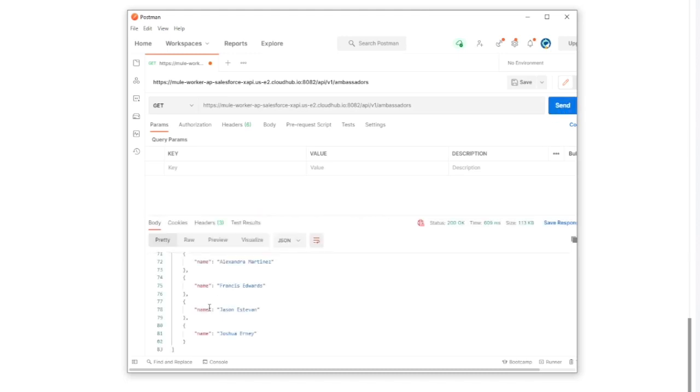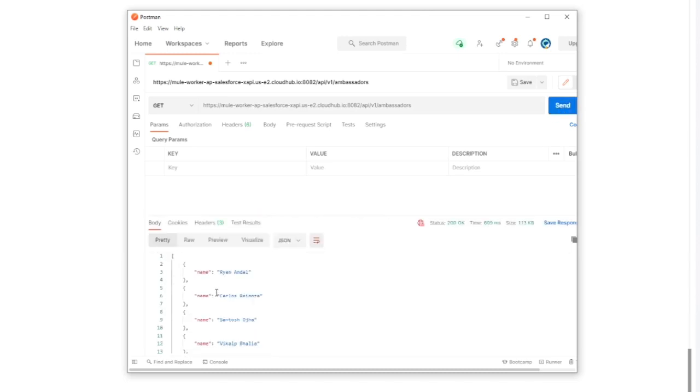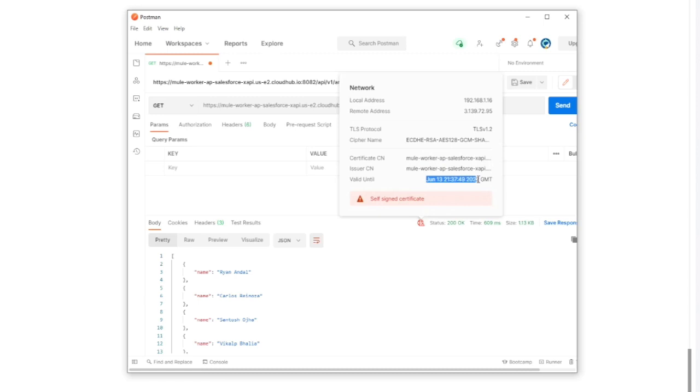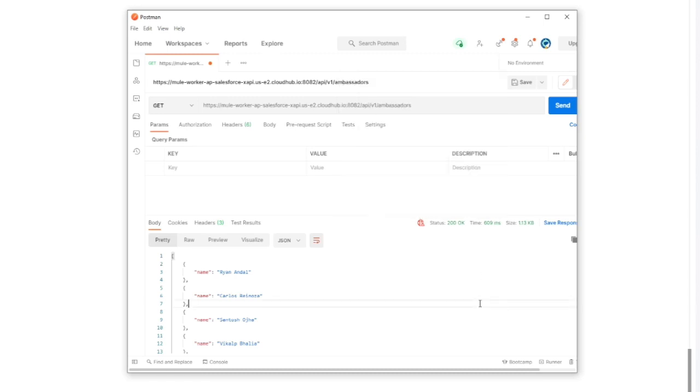And right now you can see that I've received response but this time I've got self-signed certificate information and this is our certificate. You need to bear in mind that you need to provide mule-worker to connect to it directly.